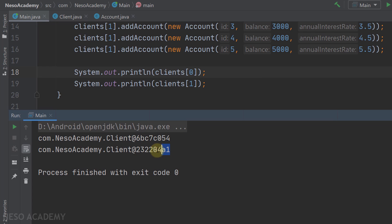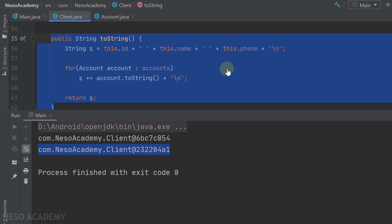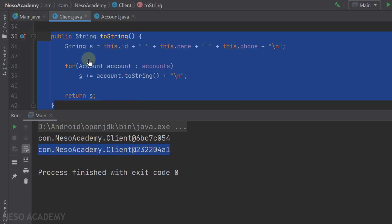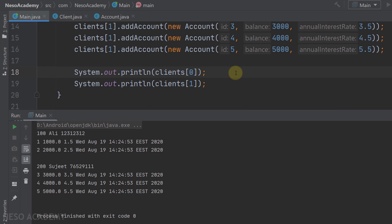But what if we didn't implement the toString method? Let's remove it from the Client class and run the program again. Now we get a default string representation for each client. Java is calling a toString method that is already implemented somewhere else. If we implement our own toString, Java calls ours; otherwise it falls back to the default. Where is that default implemented? That's a topic for another time.